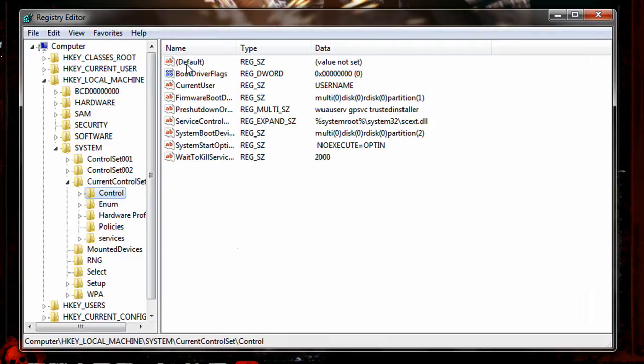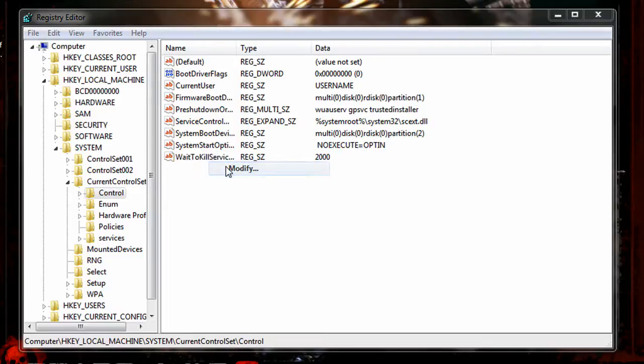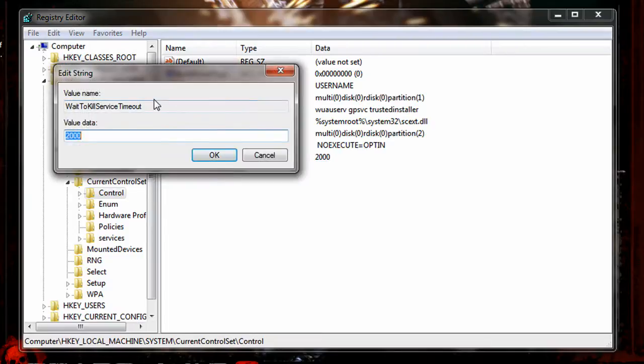In here we have WaitToKillServiceTimeout. Mine is 2,000. Your default value should be 12,000. Right-click and modify. We're going to edit the string here.